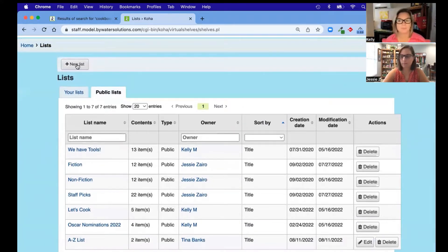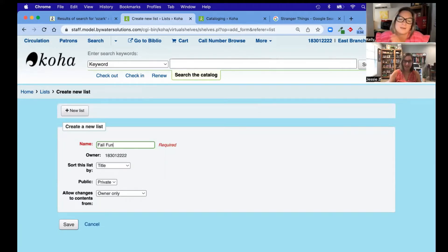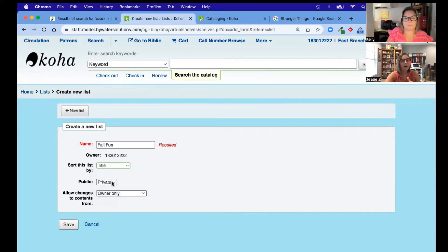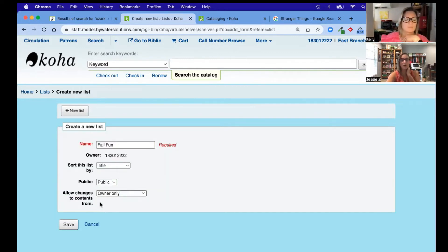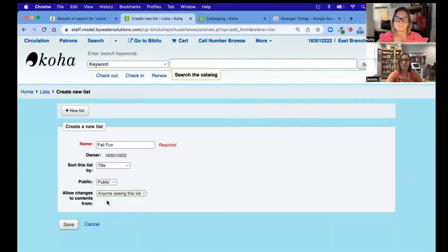Should we walk through creating a list? Okay, so now we're going to create a public list — let's call this 'Kelly Fall Fun.' It's getting a little chilly here in Maine. We can sort this by title, author, copyright date, call number, or date added. It can be private or public; if it's private it's just for me as a user, if it's public it will be visible on the OPAC. The last option is to allow changes to content from: nobody, owner only, or anyone seeing this list — which would allow others to make changes to that particular list.